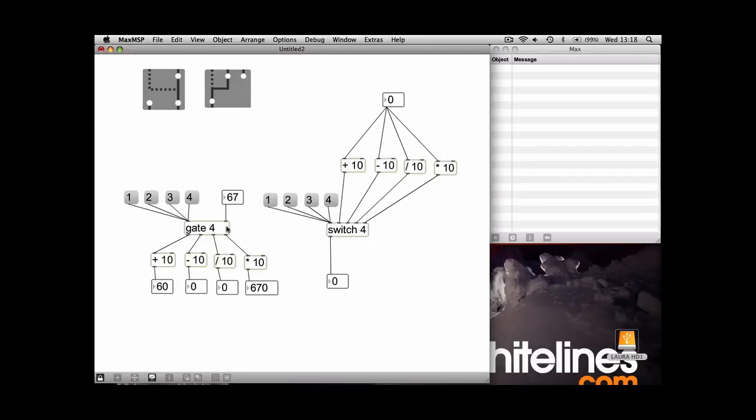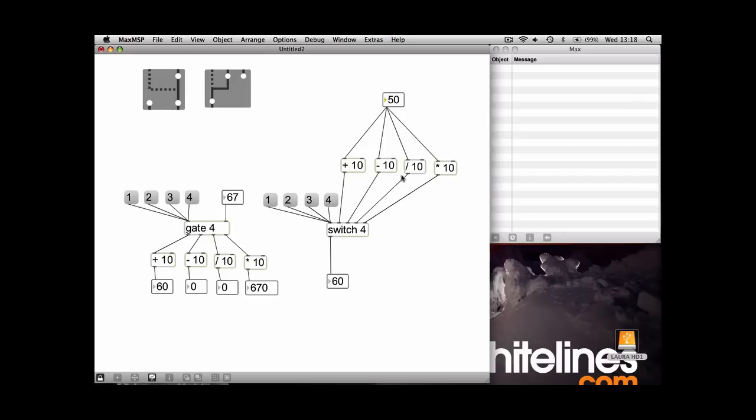So the switch again works in the opposite direction. You've got your first input, so it'll be adding 10 to whatever number I put up here and it comes out down the bottom. Third input, we want to divide by 10. So there you go, and the output is two.